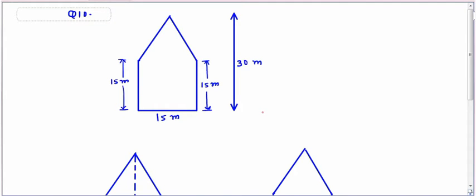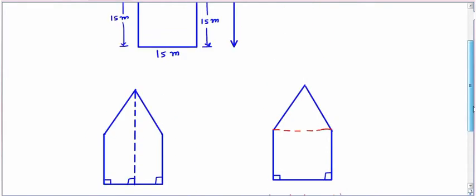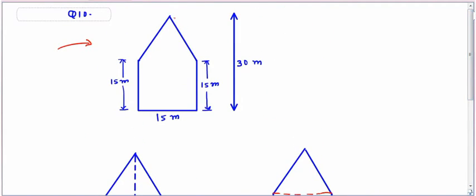Next is question number 10: there is a pentagonal shaped park as shown in the figure. Jyoti and Kavita divided it in two different ways to find its area. Jyoti has divided the figure in one way and Kavita in another. We have to find the area in both cases. In the original diagram the height of the entire shape is 30 meters.